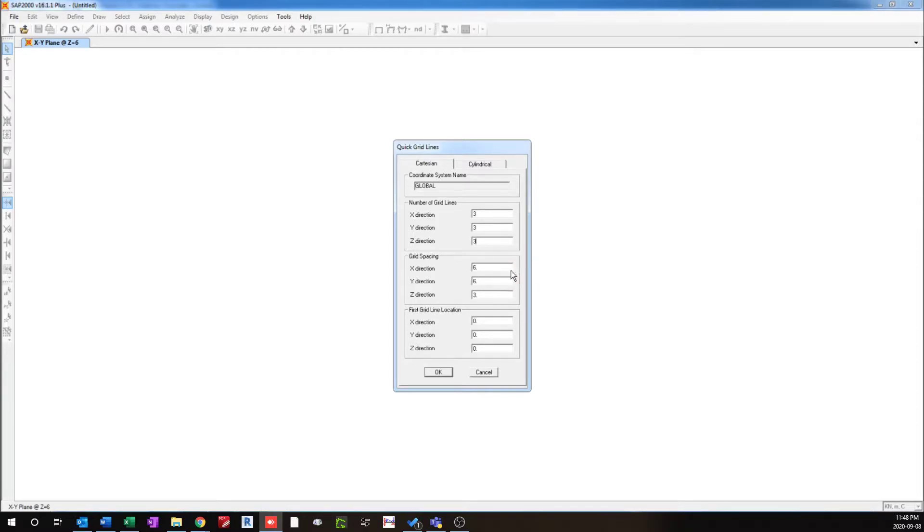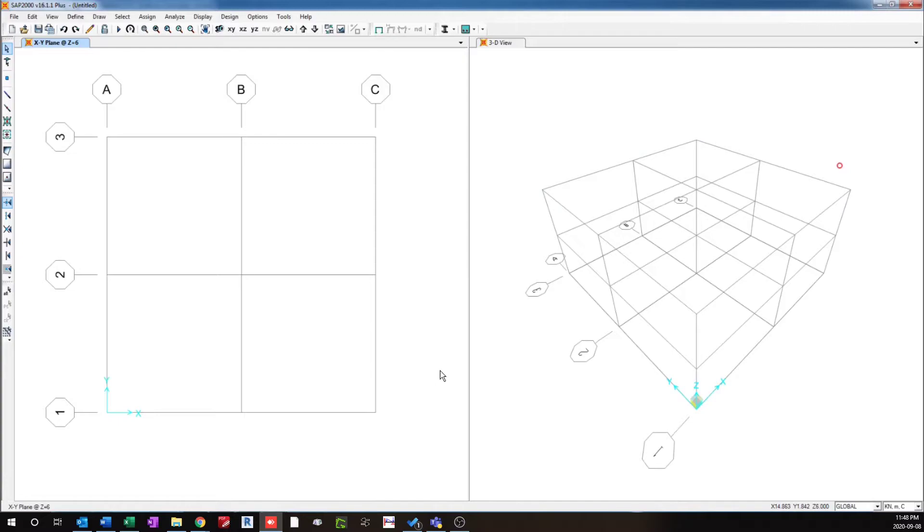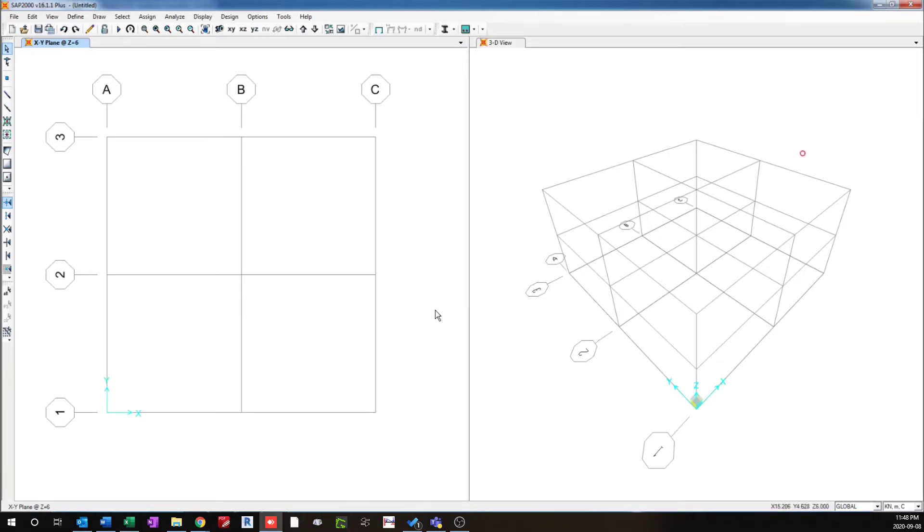I'll keep the grid spacing as default, so we have defined a simple 3 by 3 partition coordinate grid system for this example.